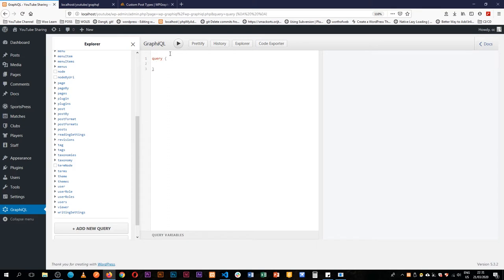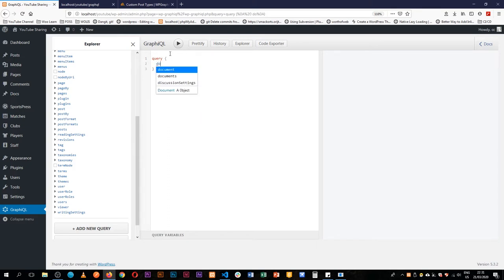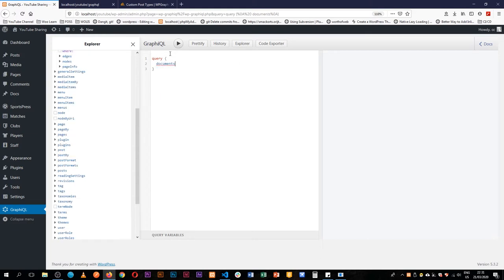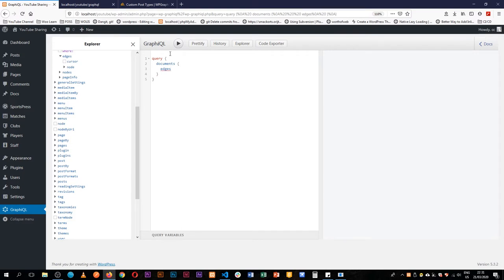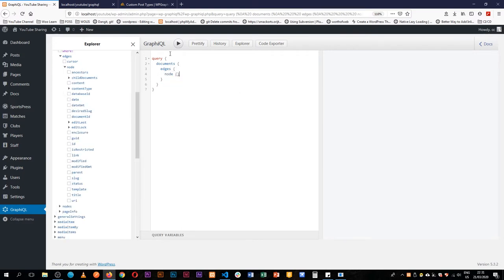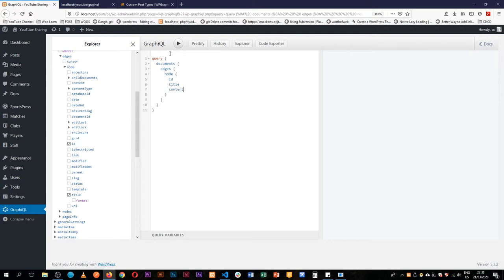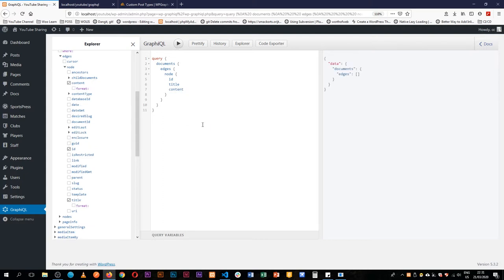We can actually query for the docs in here by going for documents, and then in the documents we shall get the edges, then in the edges we shall get the nodes, and in each node we can have an ID, we can have a title, and we can have the content of each individual document. So when we play, when we hit play.